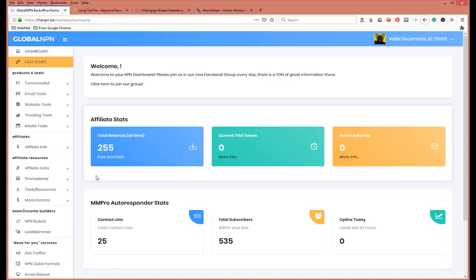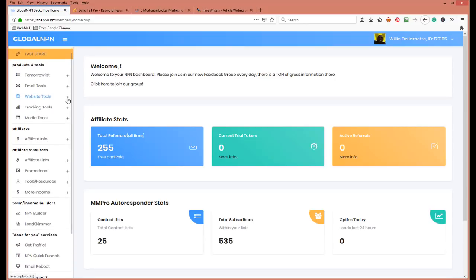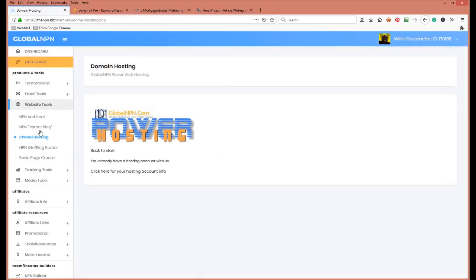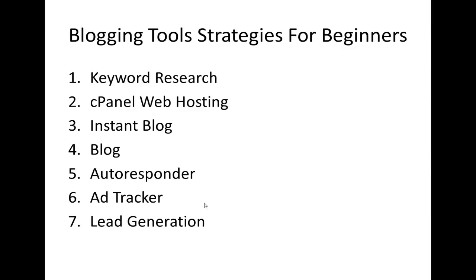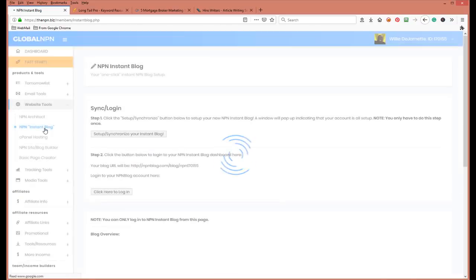Inside Global NPN, under website tools, you have cPanel hosting right here. You can go into all your websites and there are tutorials that teach you how to set up everything. If you decide to join and make this part of your blogging tool platform, I will teach you personally. The next tip is Instant Blog.